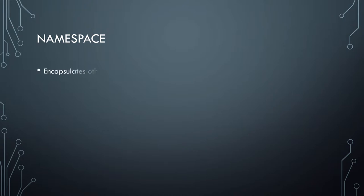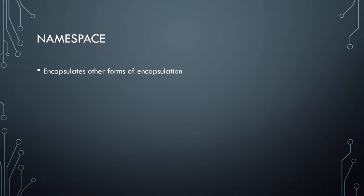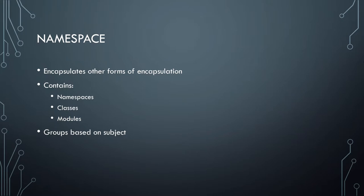So then first we have the namespace. Now again, I am speaking very generally as for the definitions of these. I have seen the same concept, the same word for the concept, be used in different ways in different languages. And so these are general. But the namespace largely to encapsulate other forms of encapsulation, although there are certain instances where you will have just a value at the namespace level instead of inside of a class or whatever you might have going on. And again, generally namespaces group things based on subject, although you will still often see top level namespaces which group based on like a company or a project.